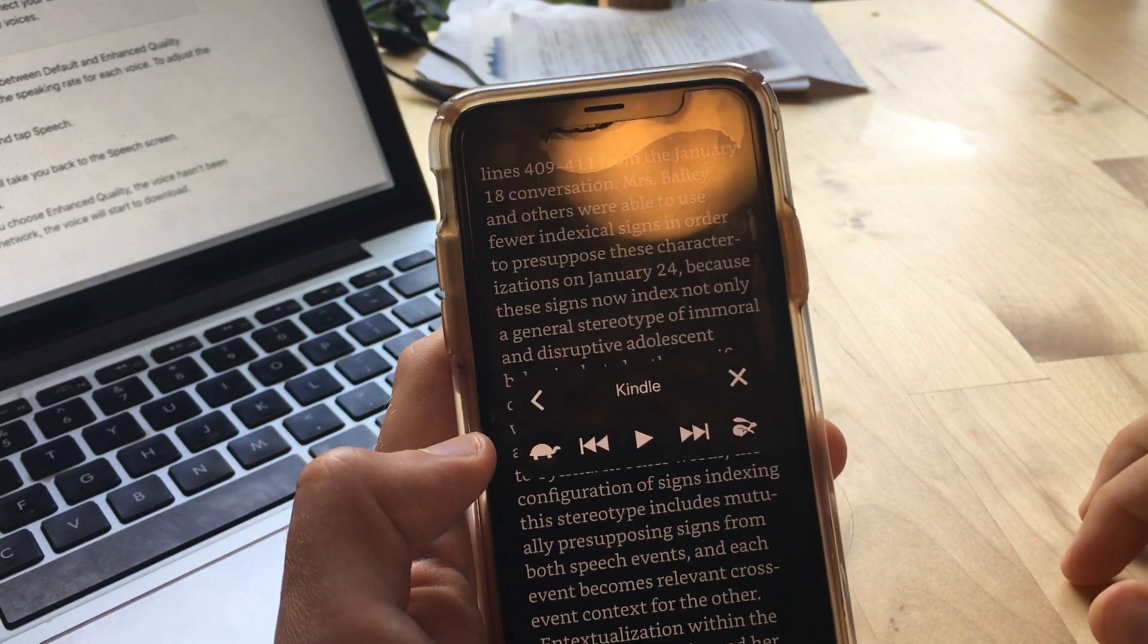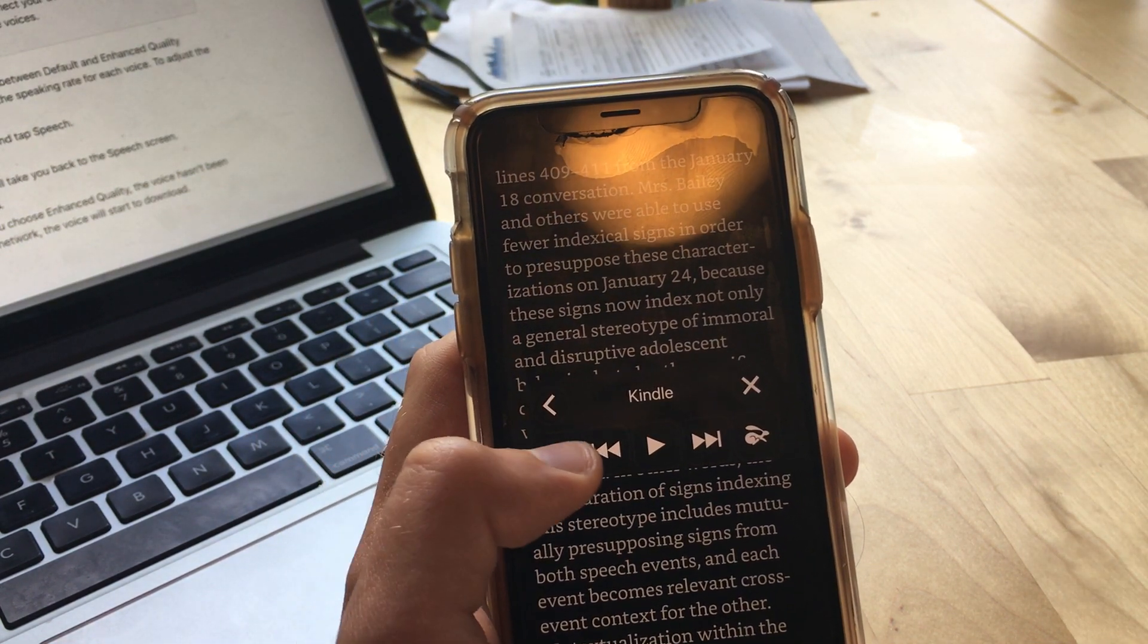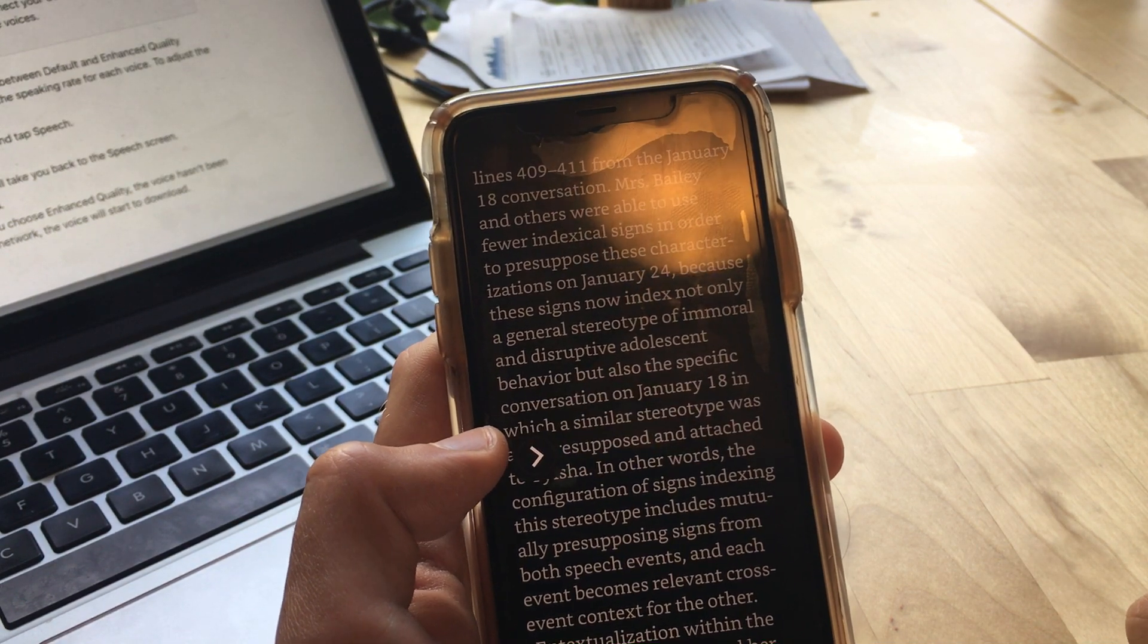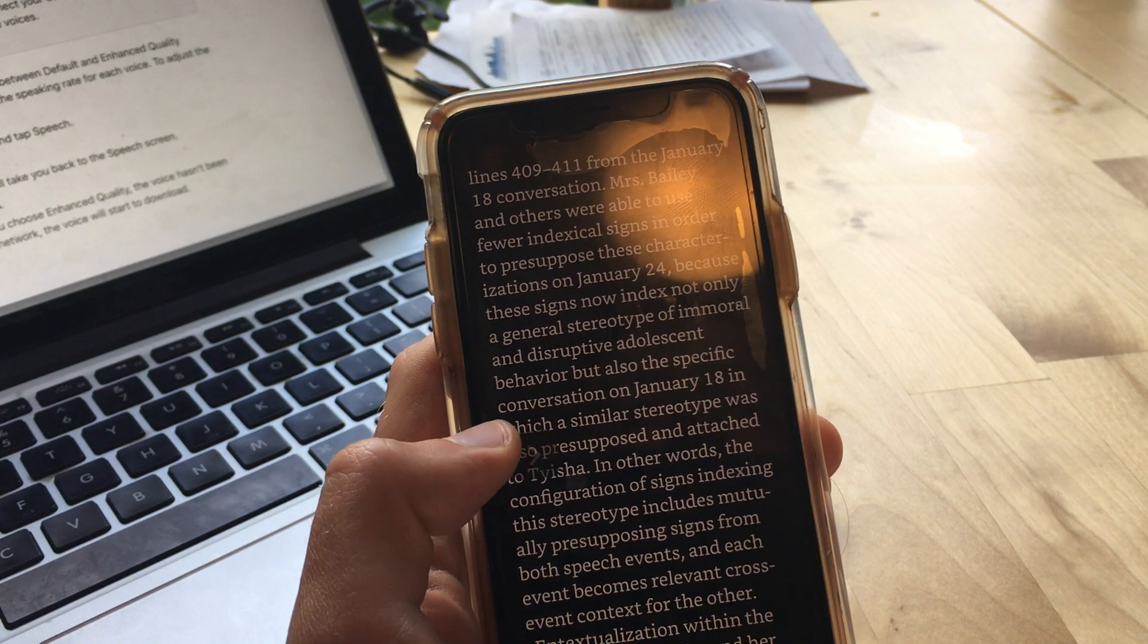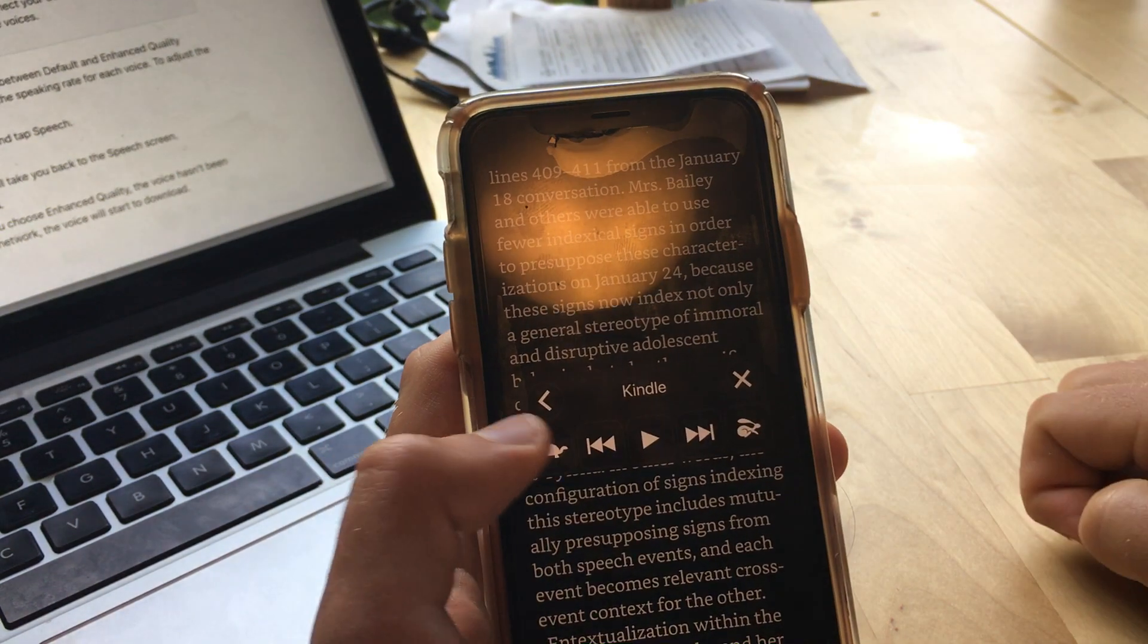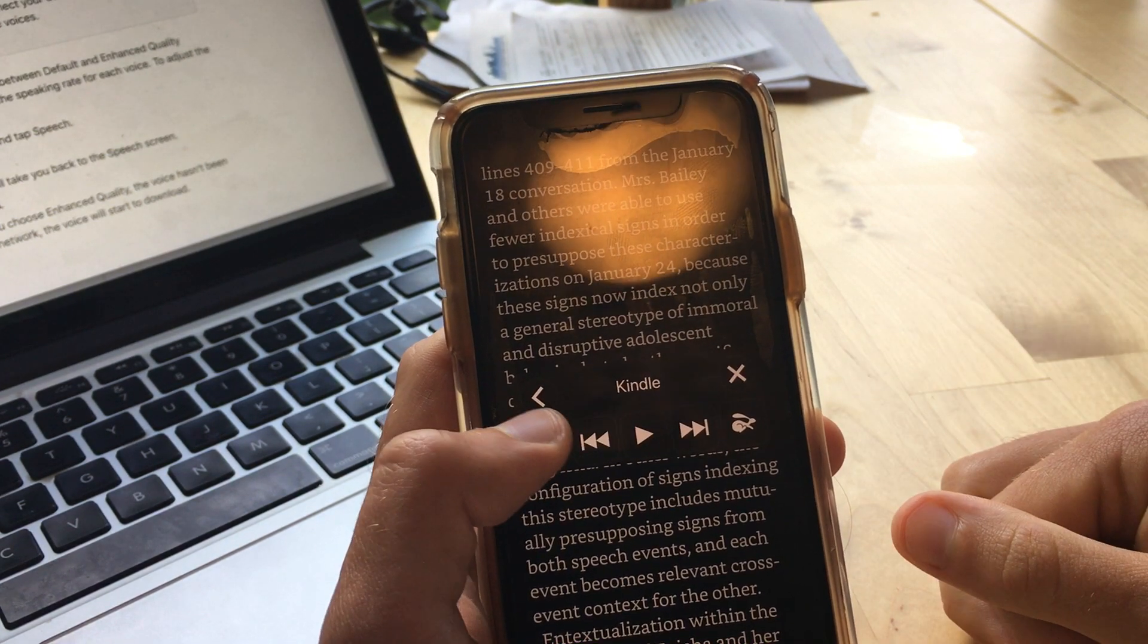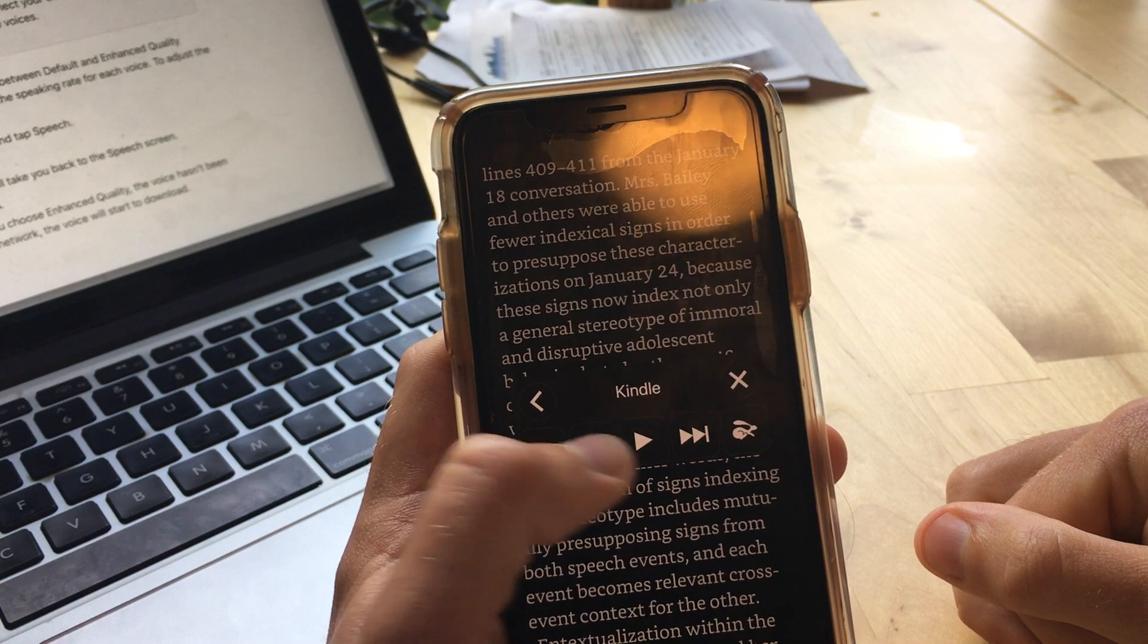So just a couple other notes on this. Sometimes the first time that I press play, it will read down to the bottom of the first page and then stop. It doesn't always do that, but it sometimes does that. And if so, then I sometimes have to reinitiate this and press play. And usually once I reinitiate it, then it just goes and keeps reading. So let me press play again here.